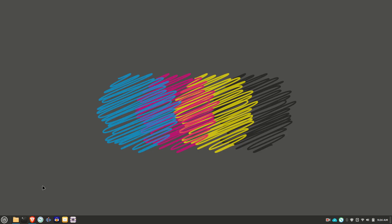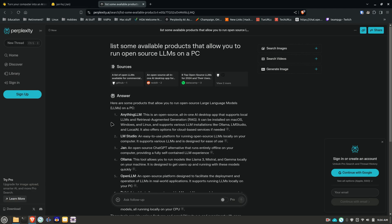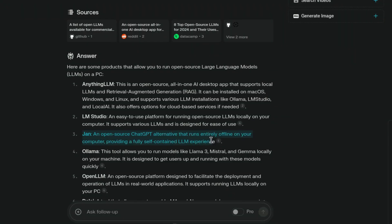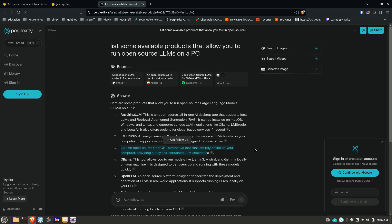Today I'm going to spend a few minutes looking at something called JAN, J-A-N, which is an open source chat GPT alternative that runs entirely offline on your computer, providing a fully self-contained LLM experience. If you notice there are several other products of a similar type here. The one I'm going to talk about though is JAN because I find it the most straightforward to use. It's not complicated, the interface is pretty nice.